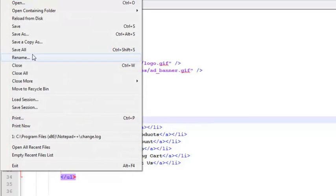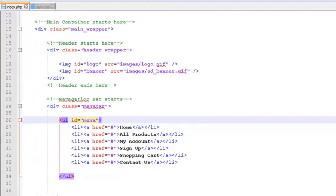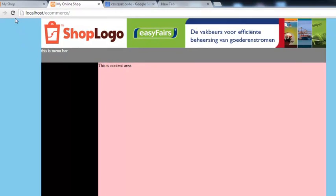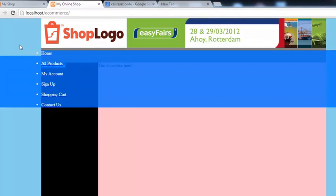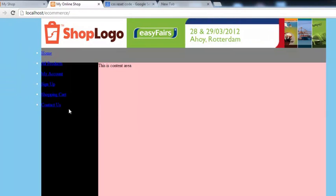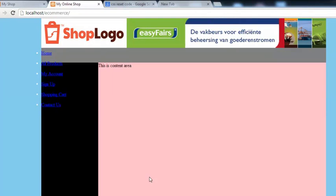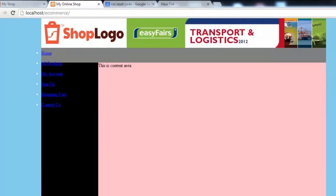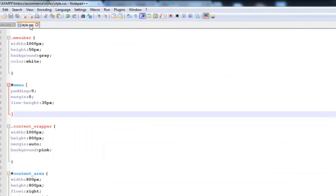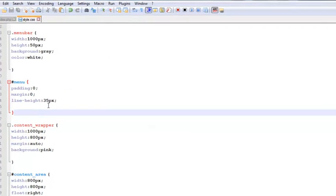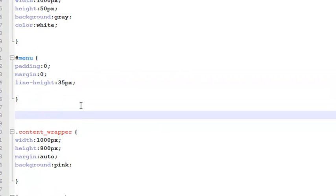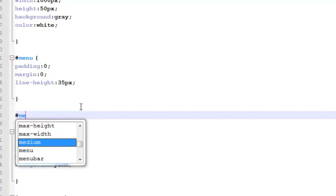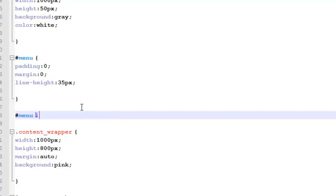Now simply save all, come to the browser, refresh it and you see these are the links basically coming but not in a good order. So we can style them very simply by going to style.css file.